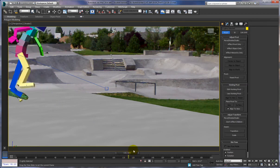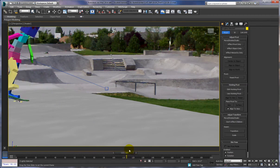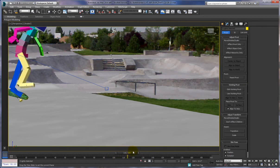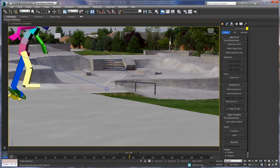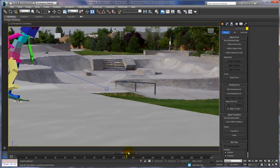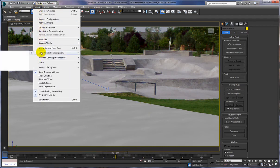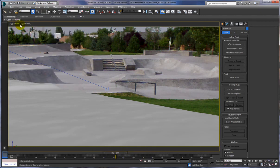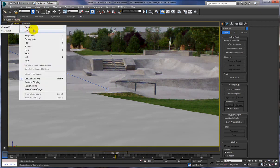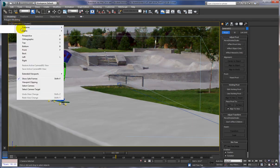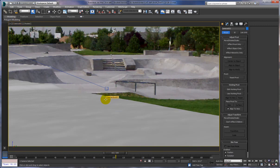Right about here I want to unlink the board — that'll make a good camera view. Go to Views, Create Camera From View, and now we have Camera 2. I can go in here and choose Camera 1 or Camera 2, which is our close-up.